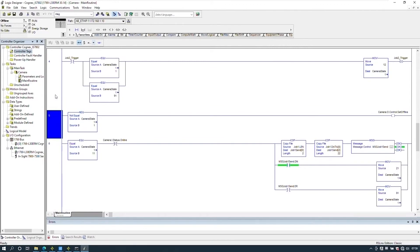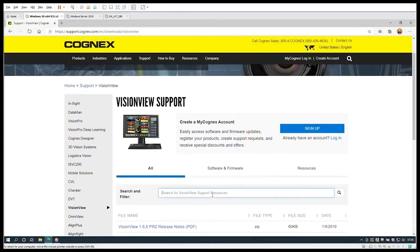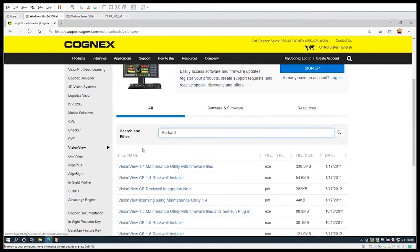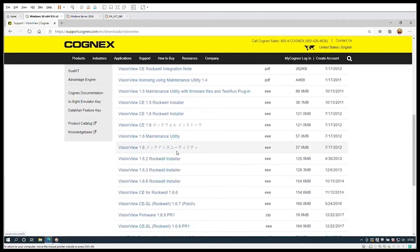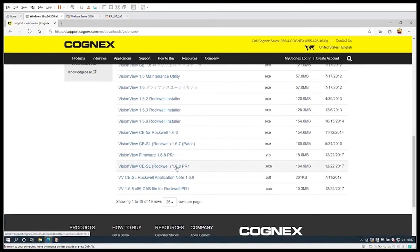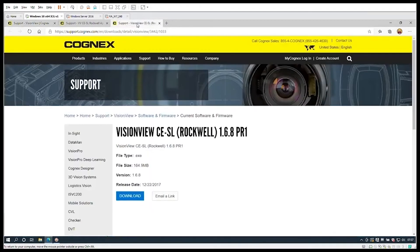So that is the code we use to job change. Now let's look at how we put VisionView into the PanelView Plus. Open up the Cognex VisionView downloads website and search Rockwell. We can see version 1.68, which at the time of this video is the latest revision, and so we're going to download both the instruction and the installation files.